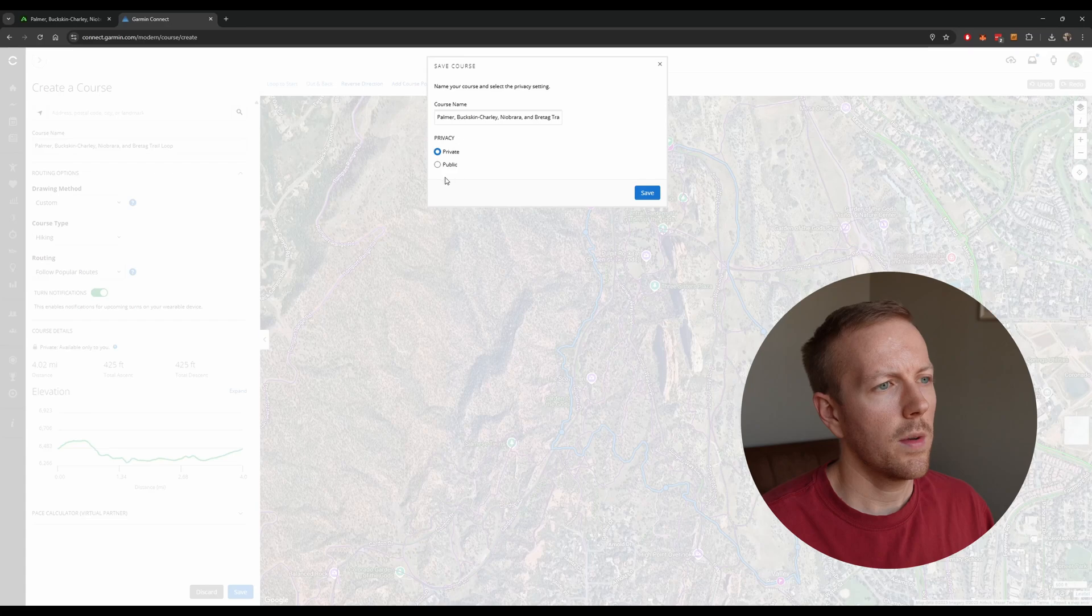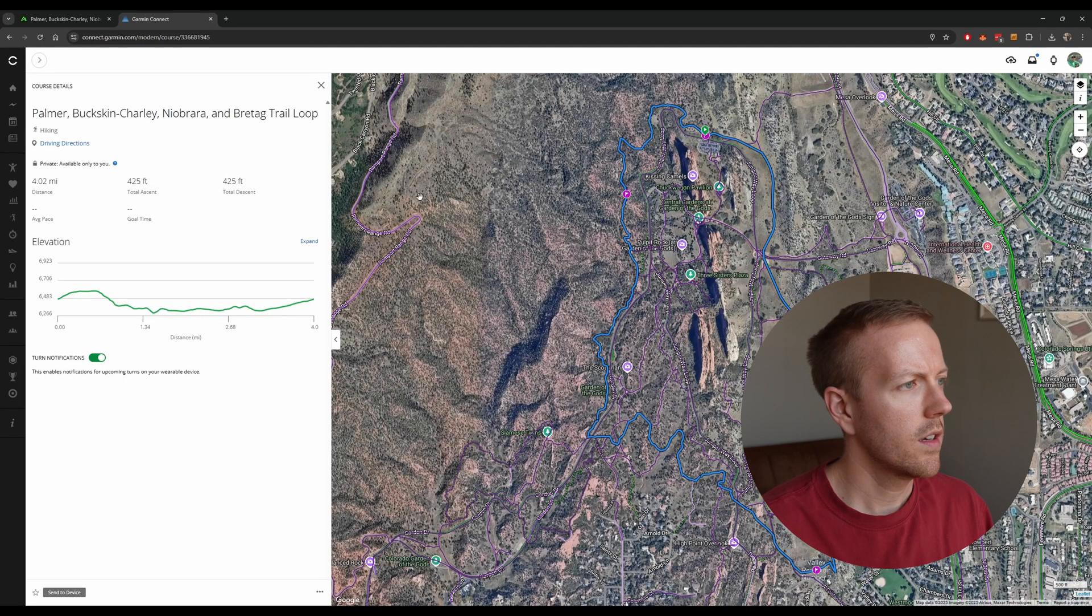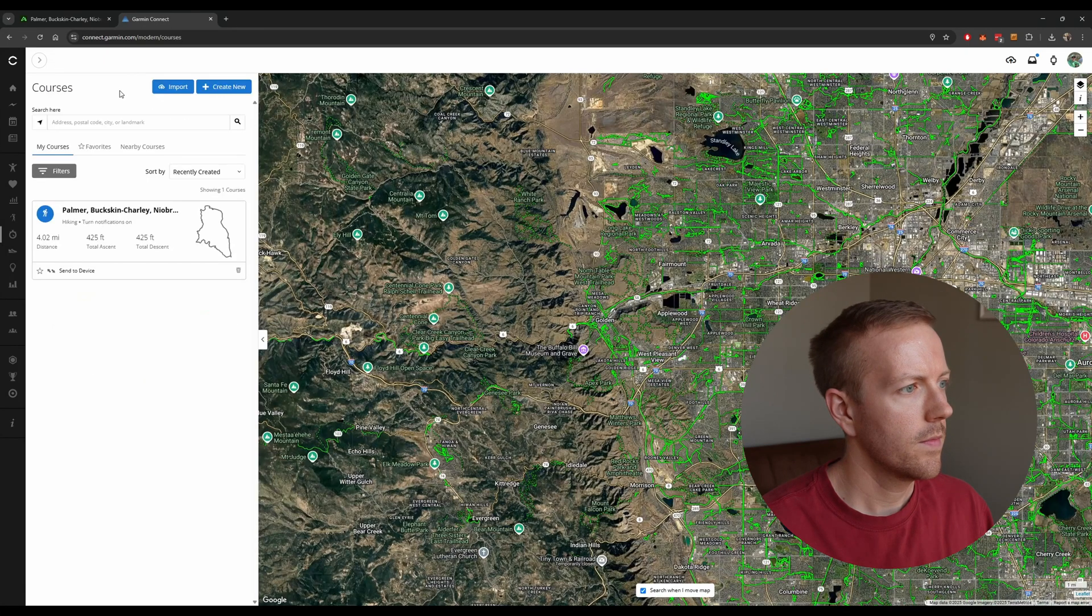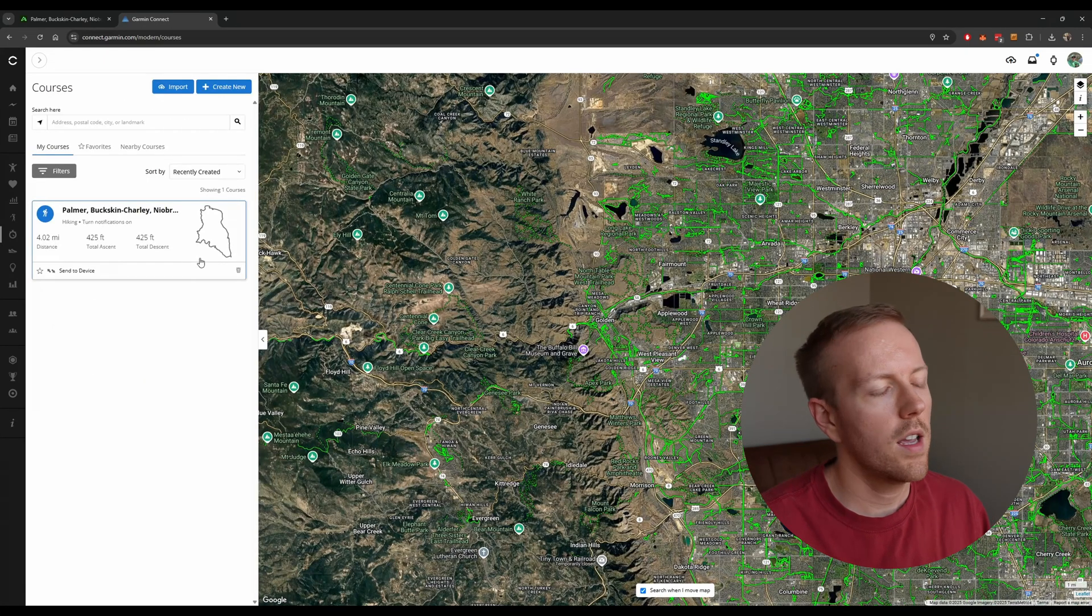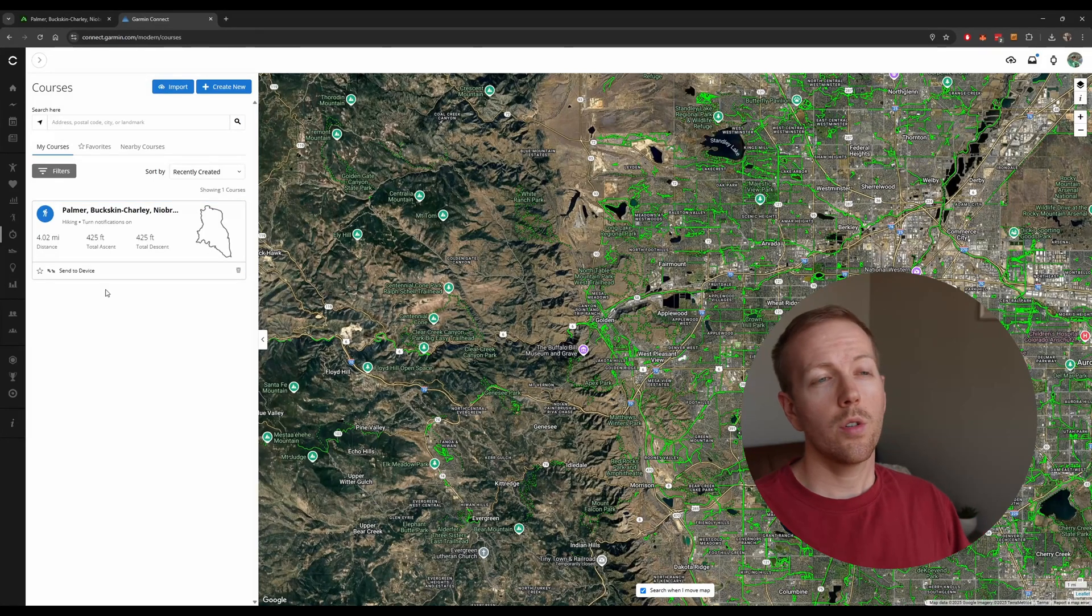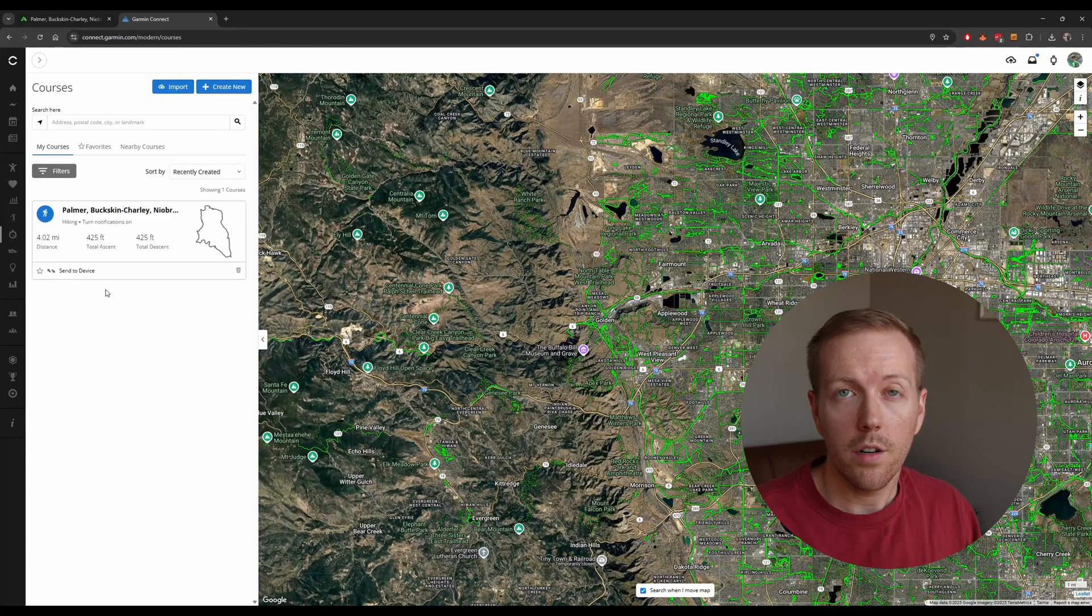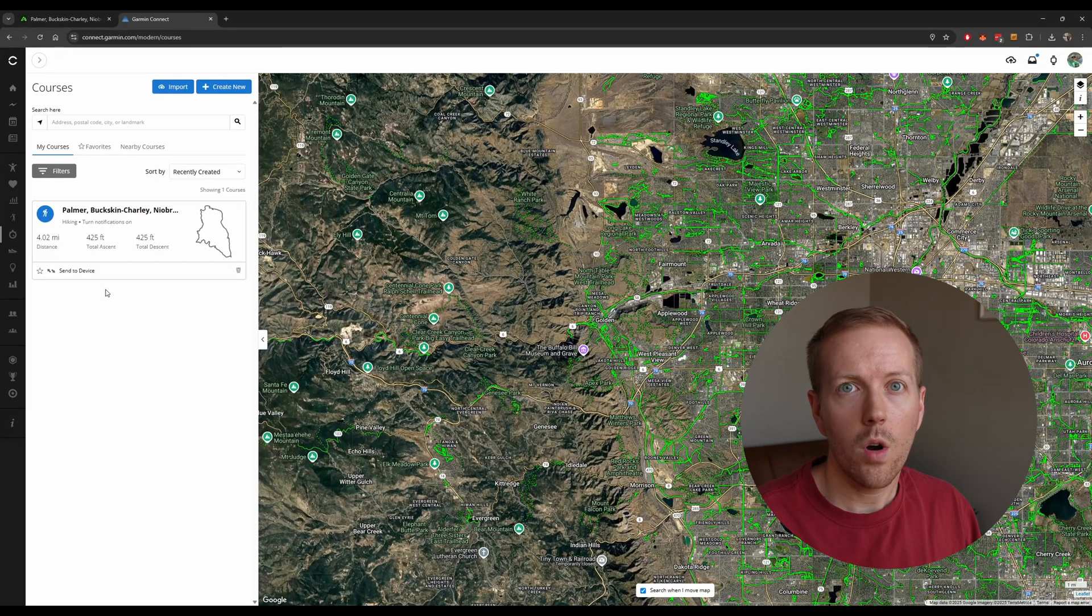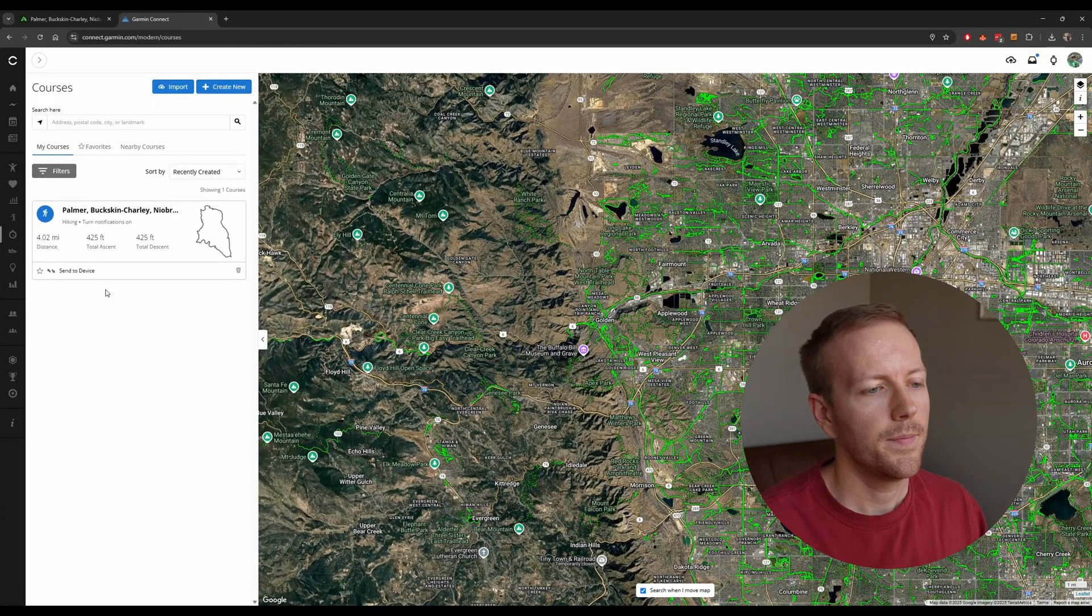And then you can make it public or private. In this case, I'm just going to make it private. Hit Save, and then here you are. And now you have the course right in your homepage, and now all you need to do is head over to your app on your phone that is connected to your Garmin watch, and just hit Sync, and it will pop up from there.